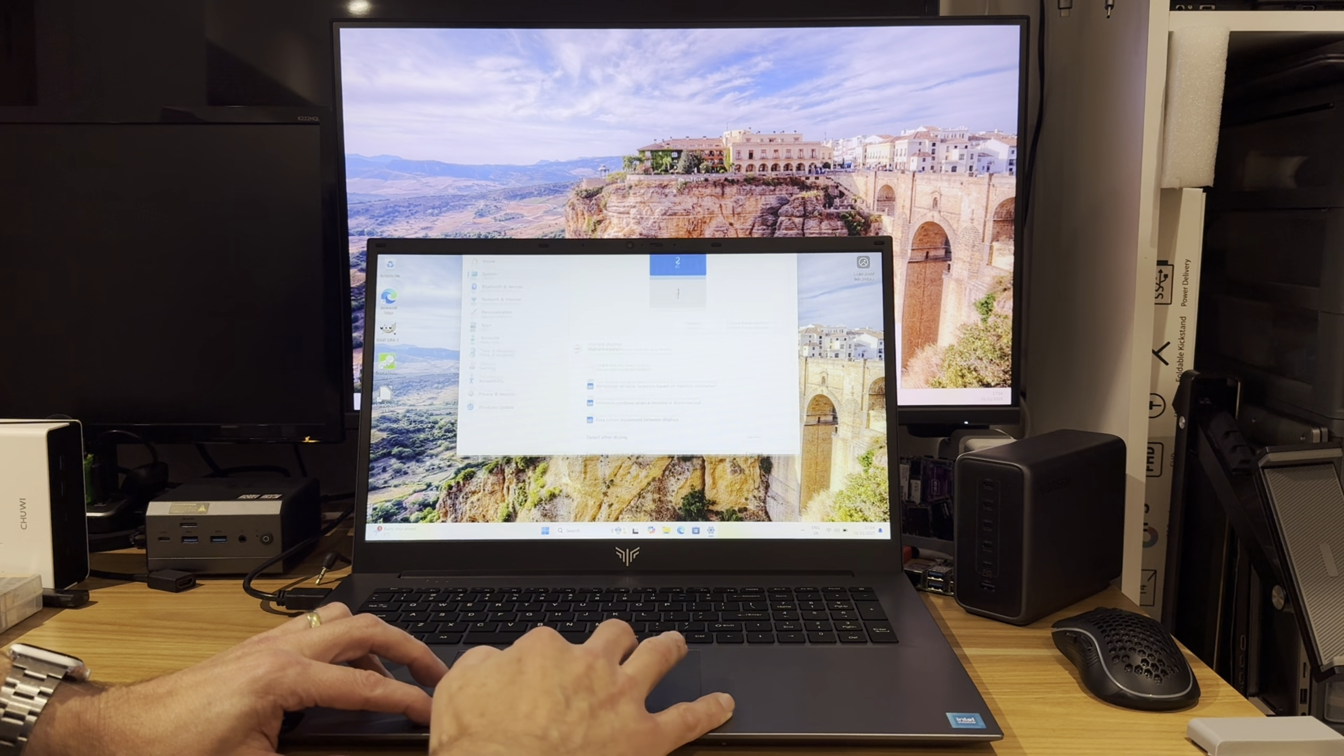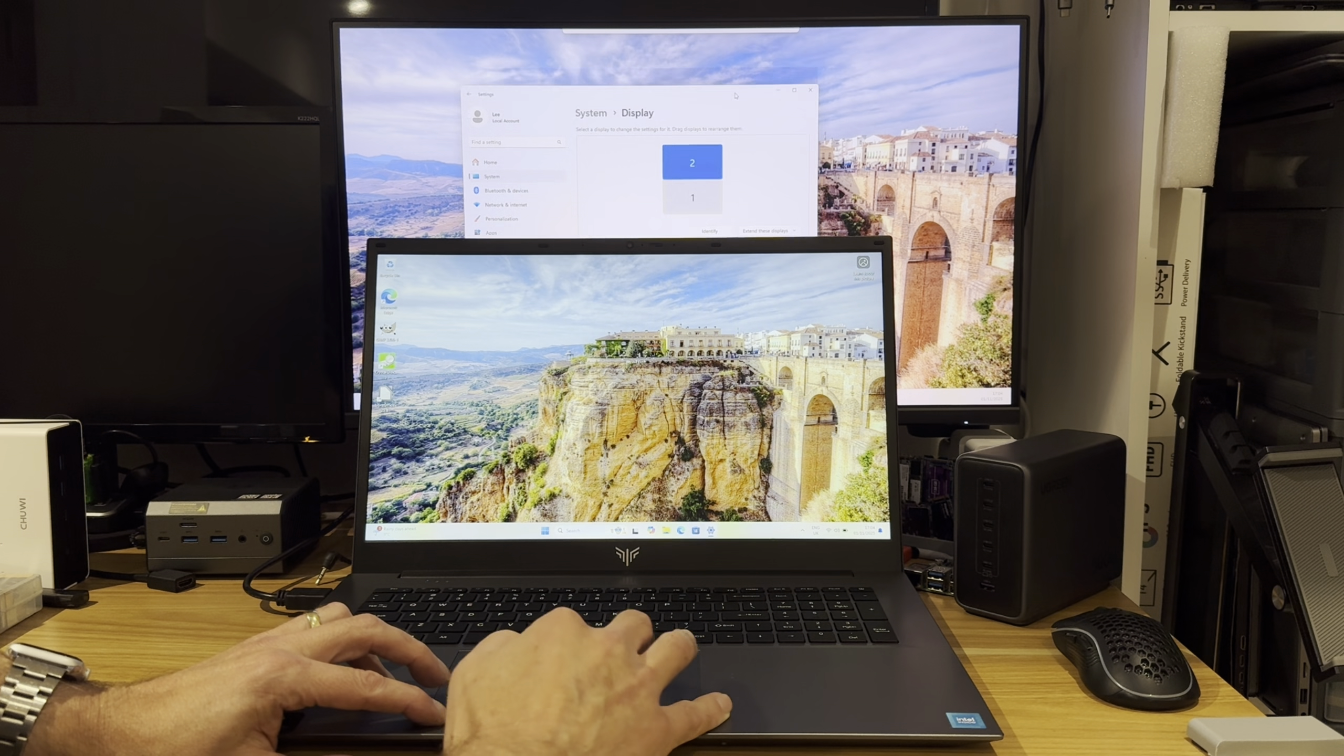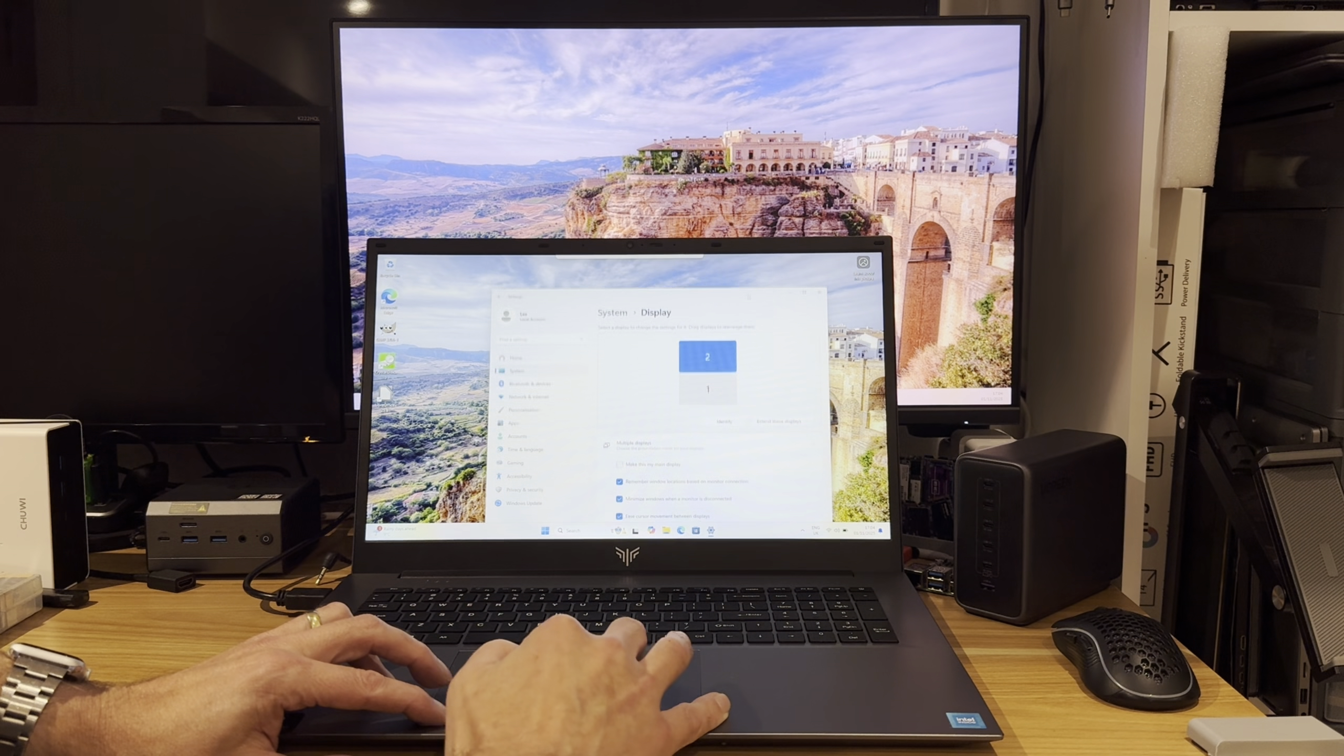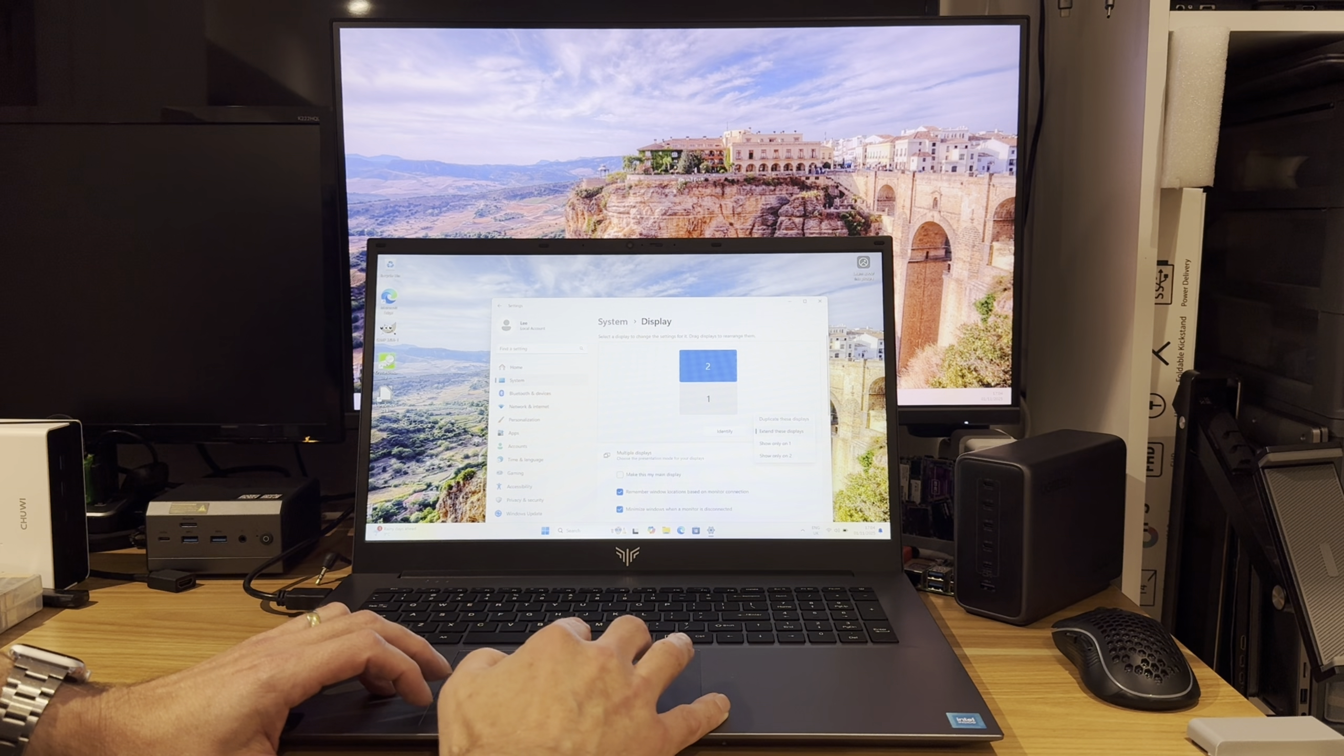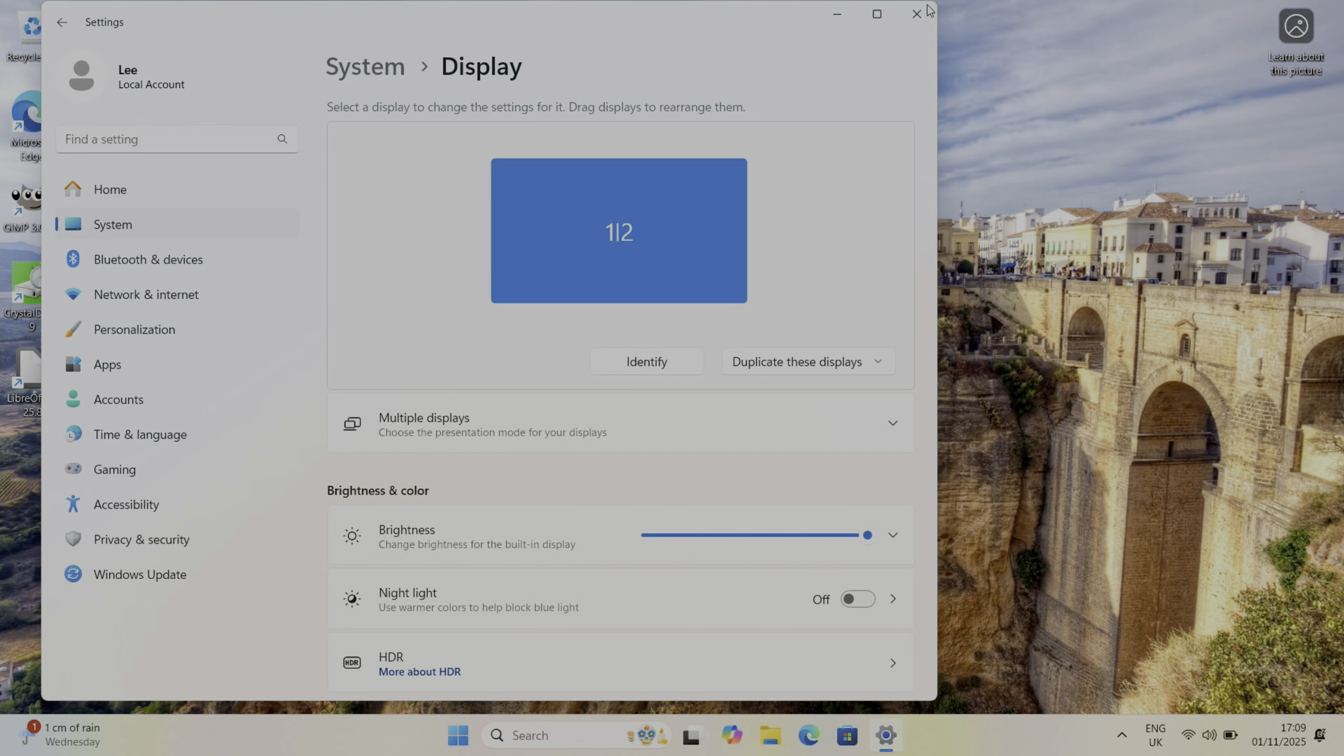Now if I was to grab this I can drag that up to the other monitor and back onto the main display. But for now I'm going to use duplicate so you see exactly what I see on the laptop. Let's have a look at the key specifications.